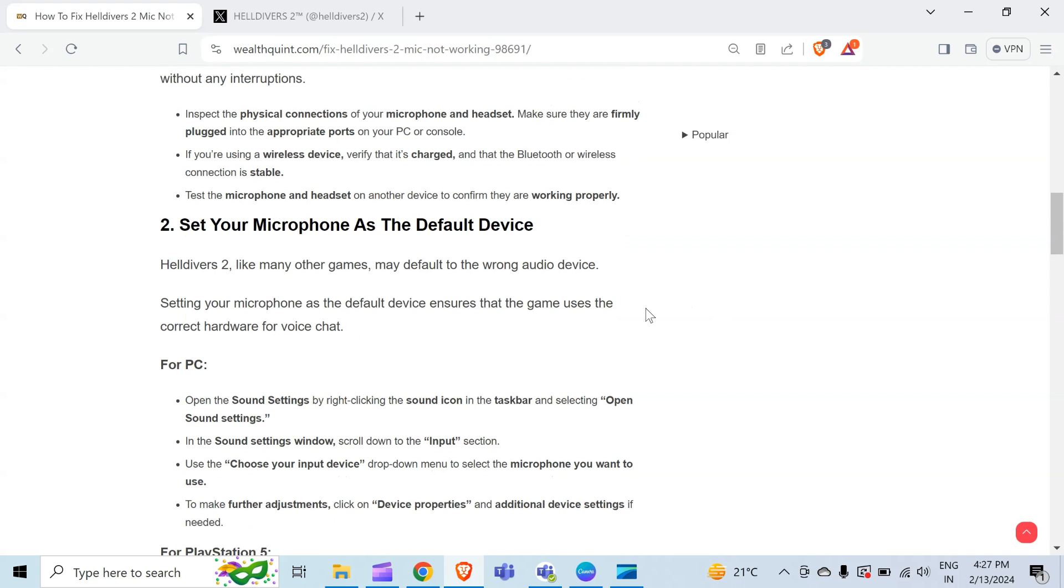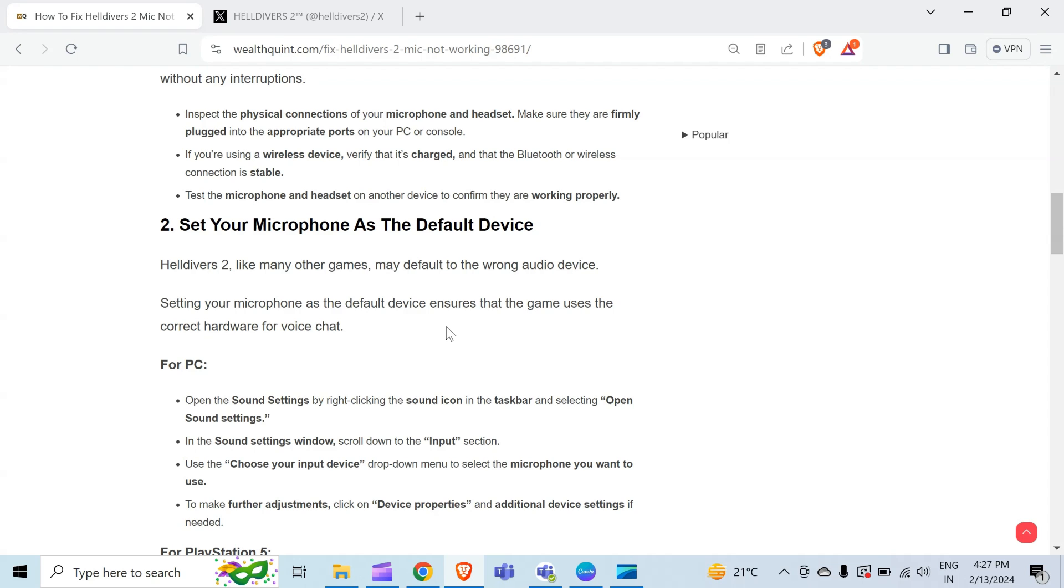The second method to solve this problem is set your microphone as the default device. Helldivers 2, like many other games, may default to the wrong audio device. Setting your microphone as the default device ensures that the game uses the correct hardware for voice chat. For PC, open the sound settings by right-clicking on the sound icon in the taskbar and selecting 'Open sound settings.'